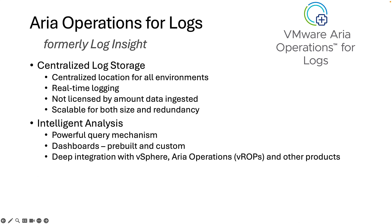It provides intelligent analysis. It has a powerful querying mechanism, which helps you quickly find events of interest, reducing the time to solve your problem. Dashboards can help you visualize environments quickly and easily. You can use one of the many pre-built dashboards or assemble your own.